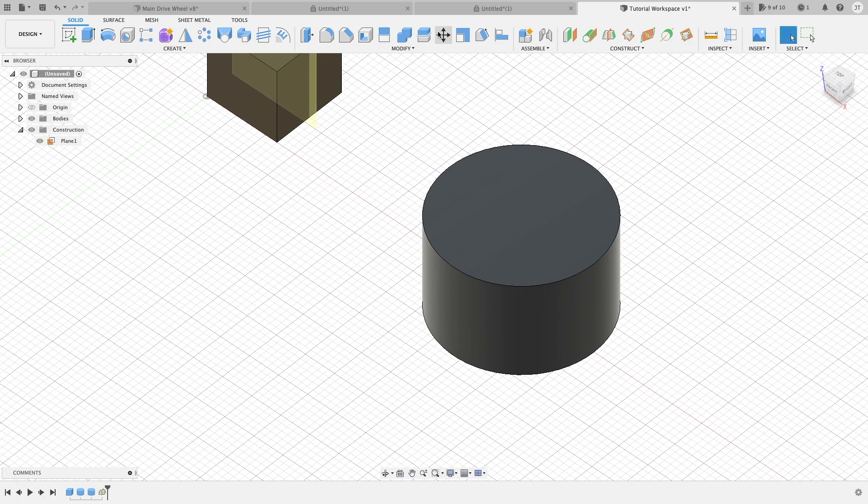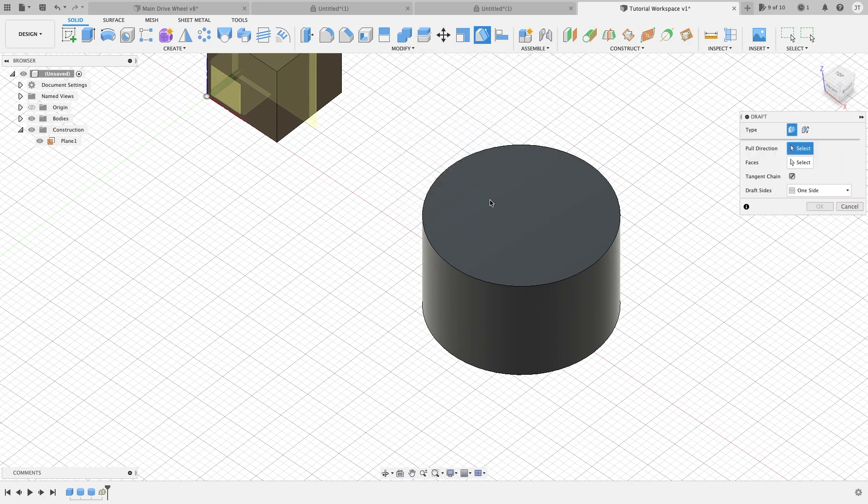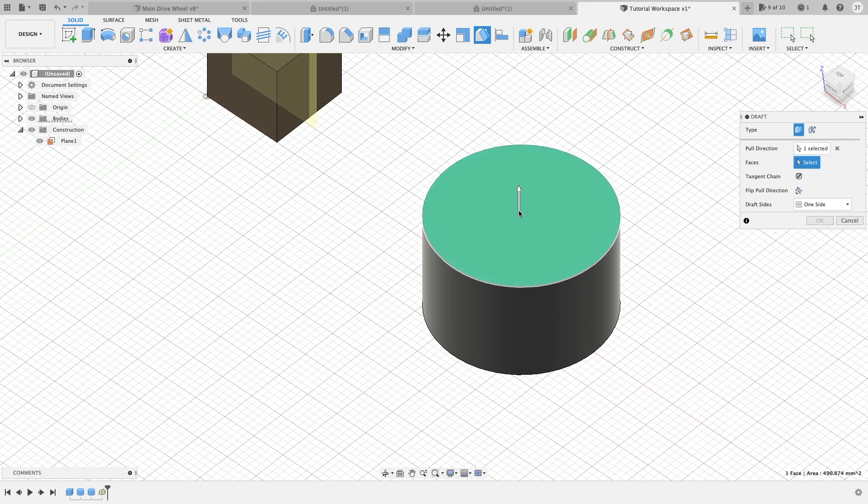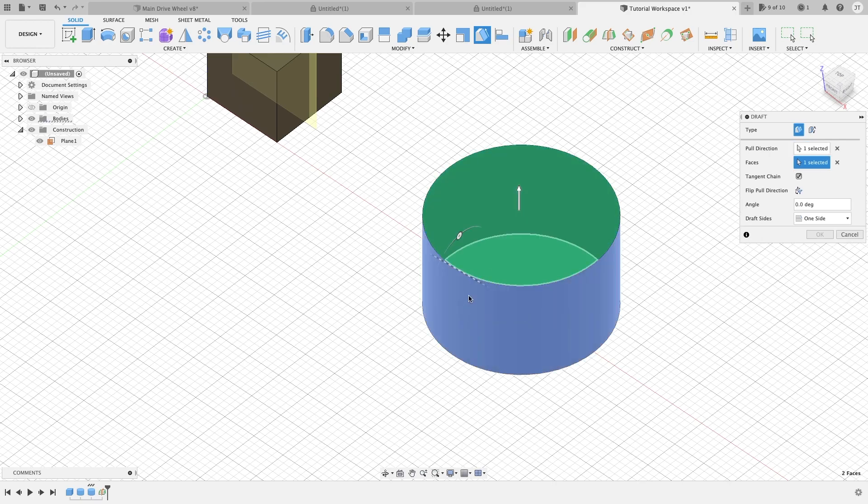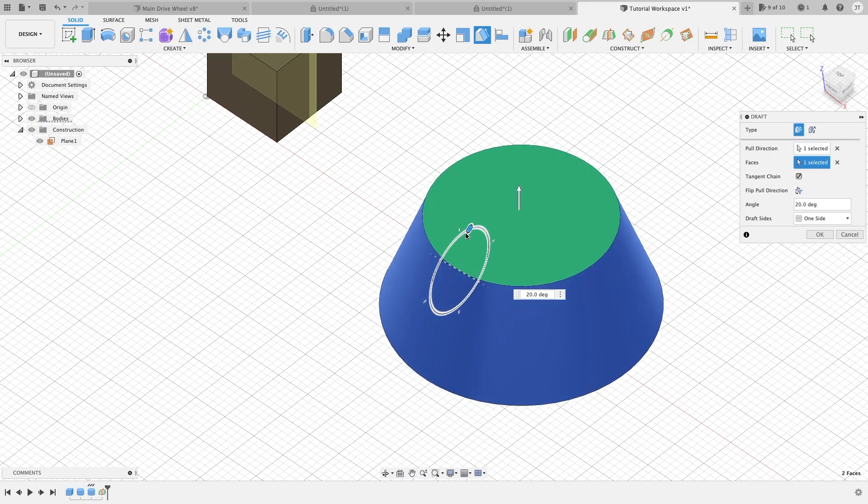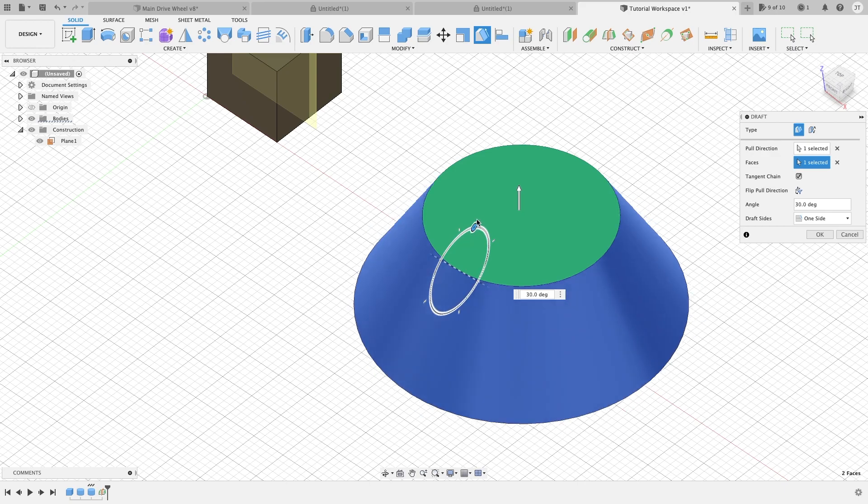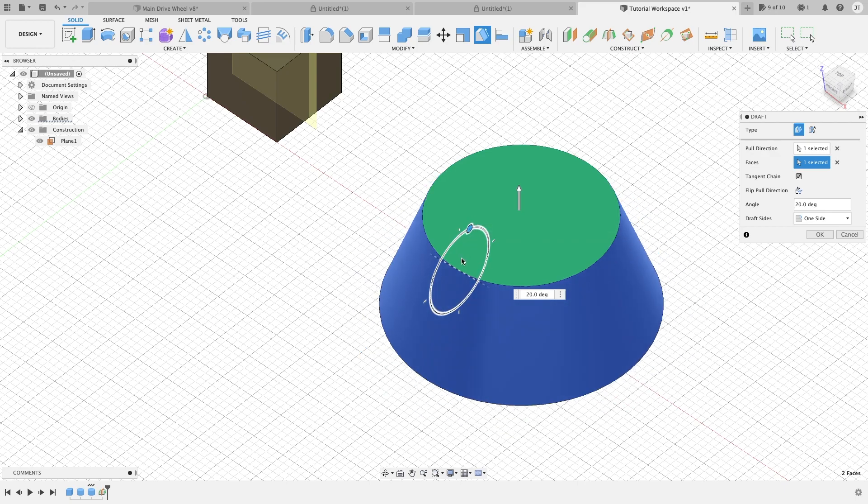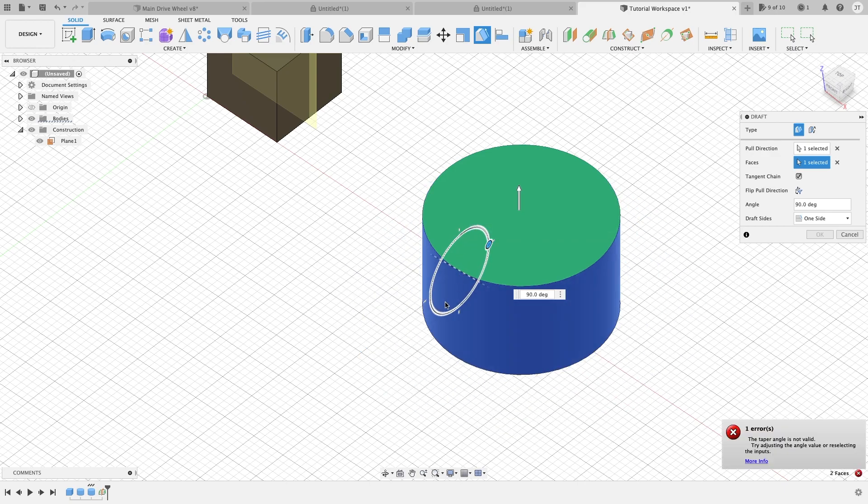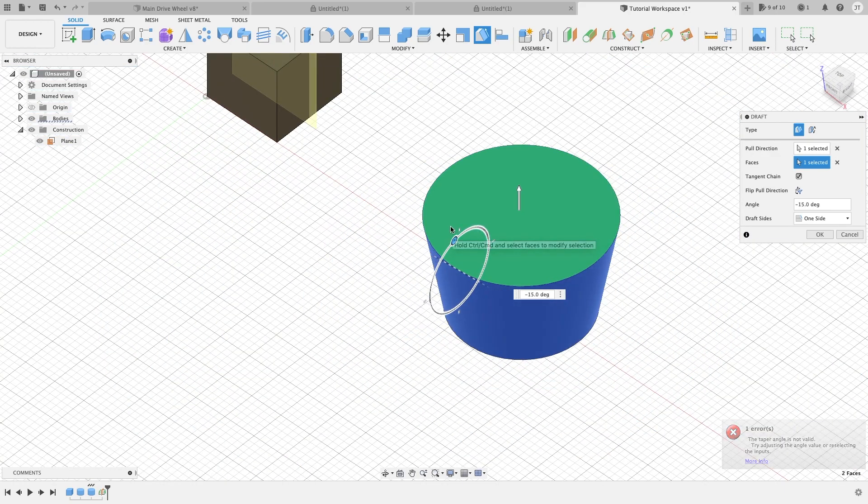You can also use a draft on bodies such as a cylinder. So we will go ahead and click it, we will click on the face, then we will click on this here. You can shape this however you want if you want it to flare out or you want it to flare in.